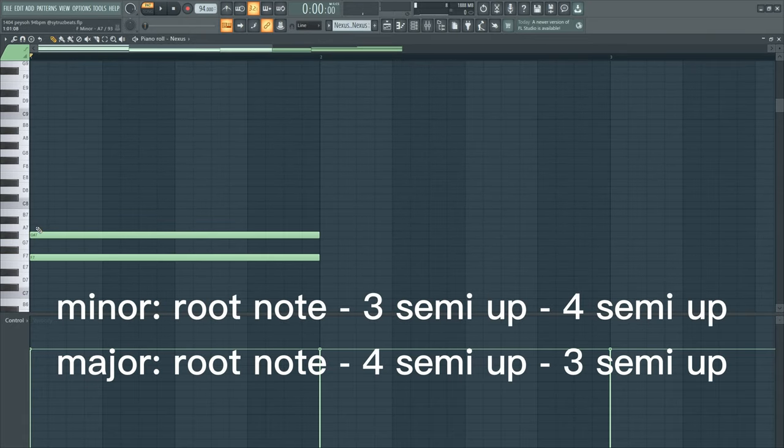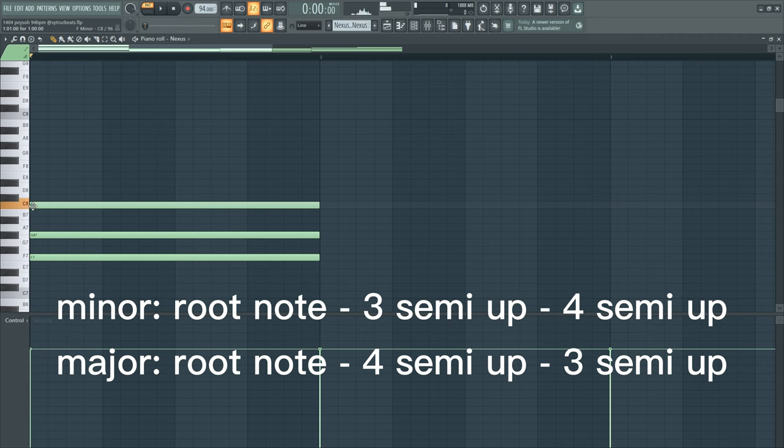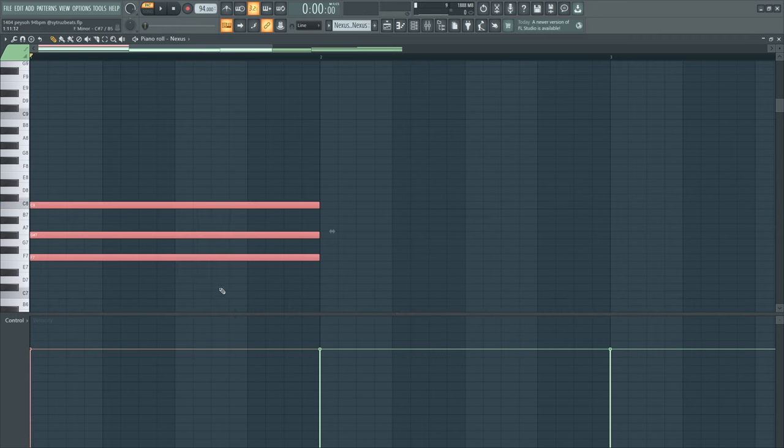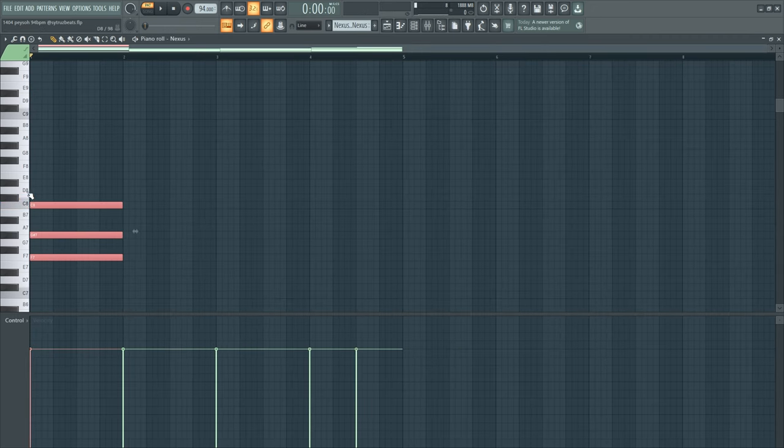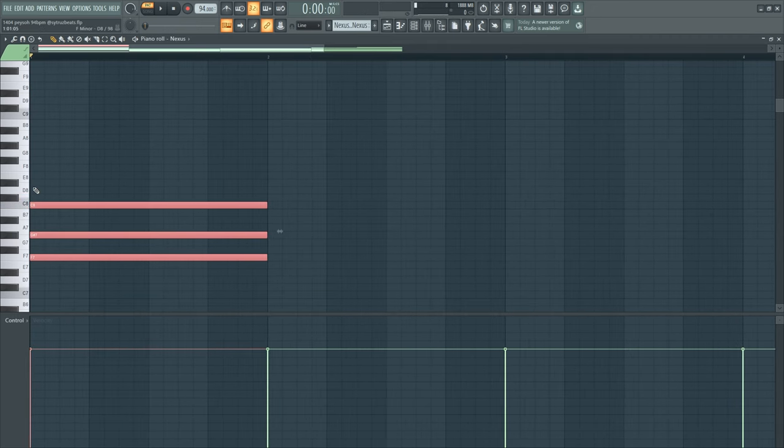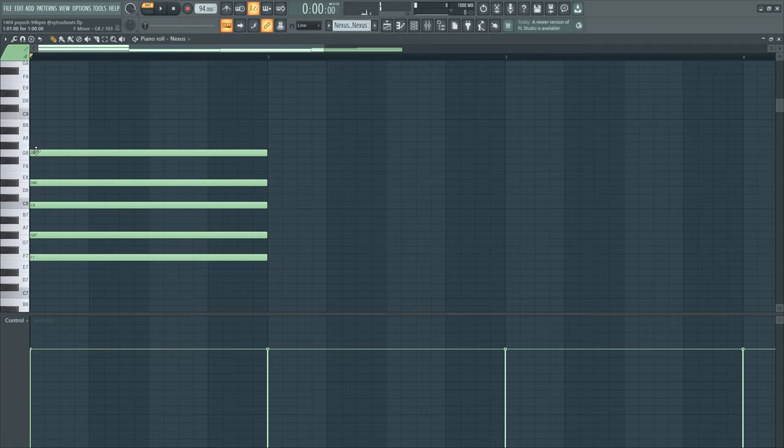Then you go 1, 2, 3 up, 1, 2, 3, 4 and then you got your minor chord and you can also extend that. So this would be a minor 7, minor 9, 11 and so on.